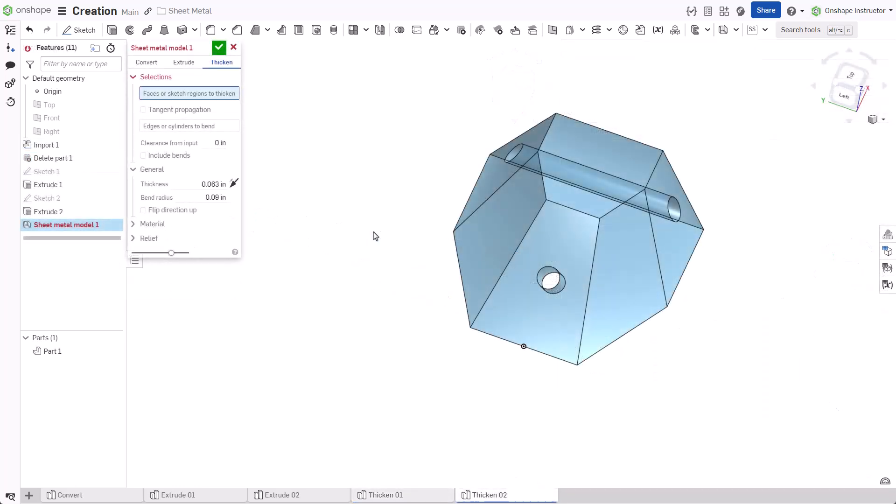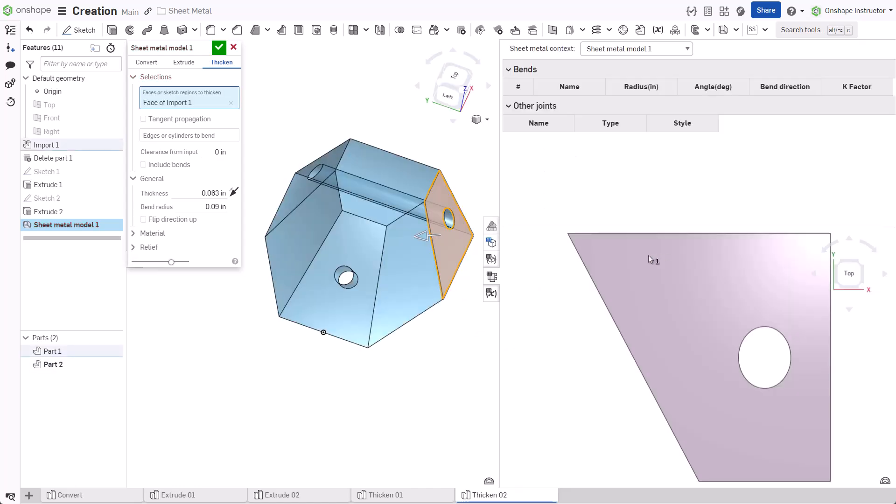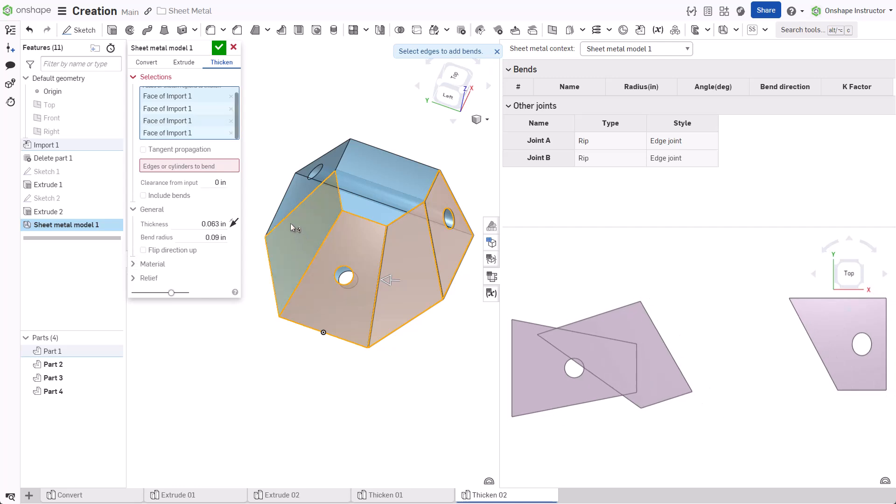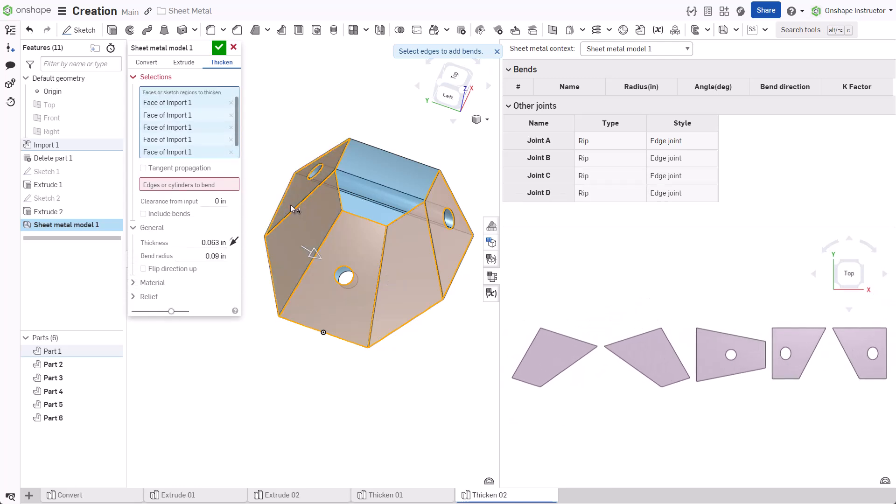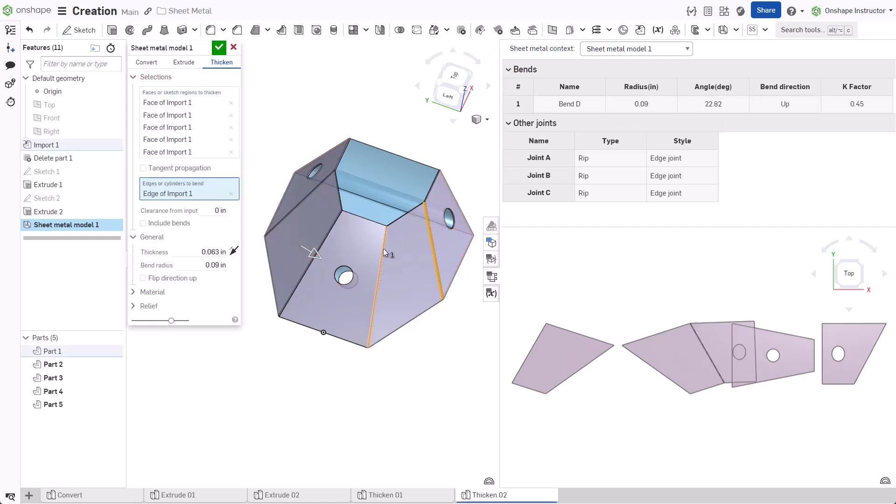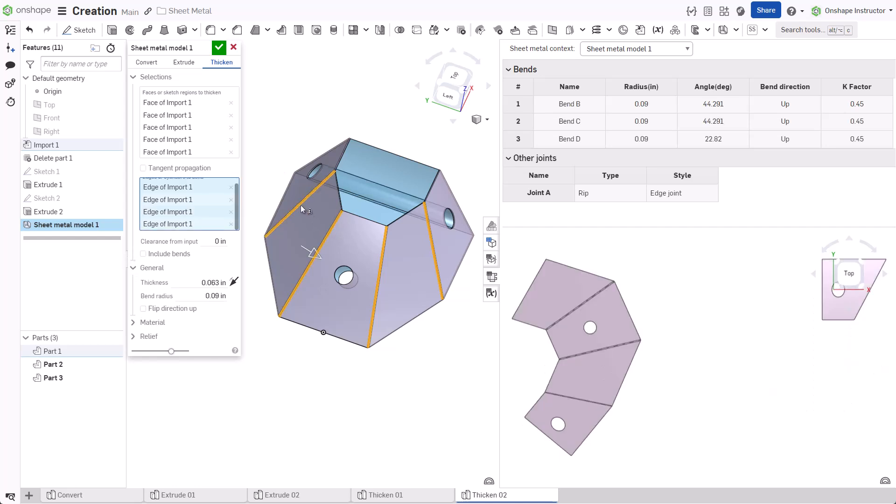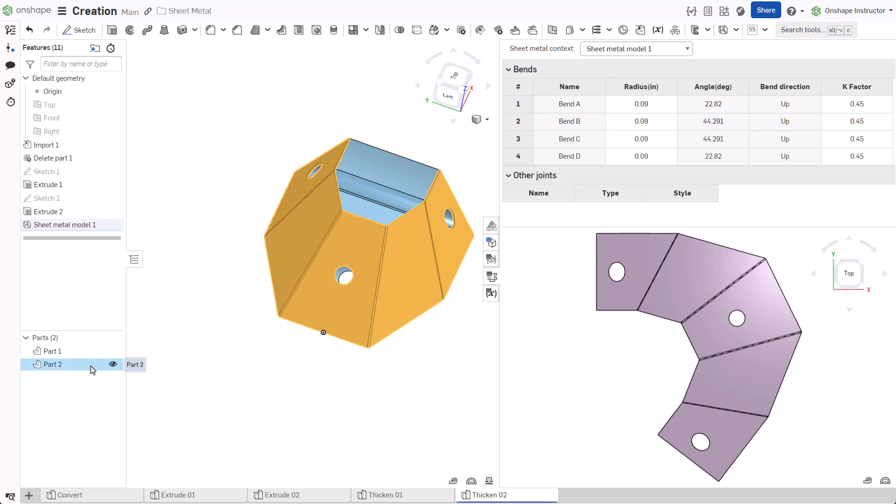In this example, create a sheet metal part by selecting faces instead of a sketch. Click each face or surface required for the sheet metal part. Like past examples, each selected face appears as a unique part inside the flyout. Like the Convert option, select edges where a bend should appear. When finished, click Accept. Both the initial and sheet metal part appear in the parts list. Thicken does not consume the part automatically.